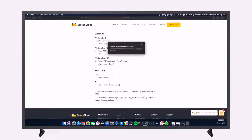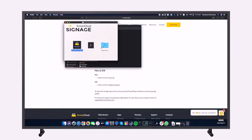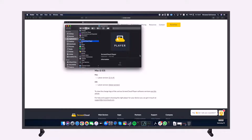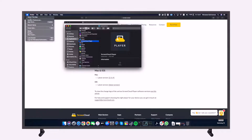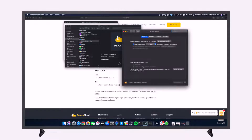Click on the downloaded file and proceed to install the ScreenCloud Player app by moving it to the Applications folder. When you are trying to launch the app for the first time, you may be presented with an alert from macOS. If this happens, click on the Apple logo on the top-left corner of your screen, select System Preferences, then Security and Privacy, and click on the Open Anywhere button.